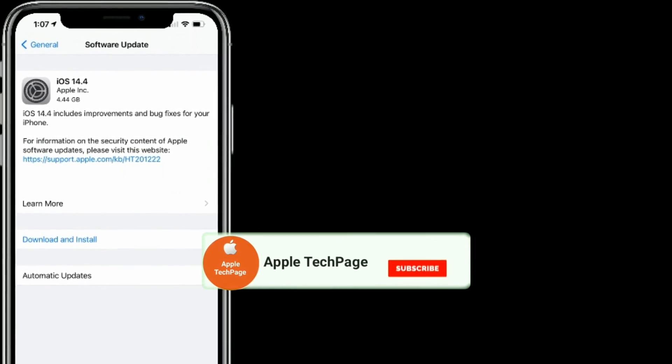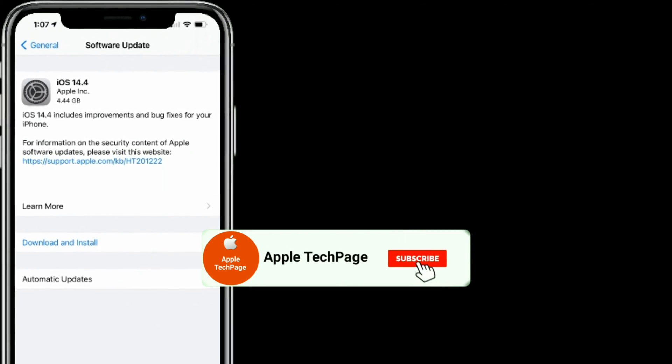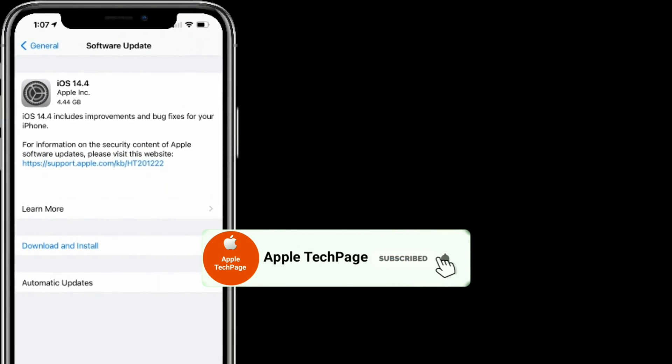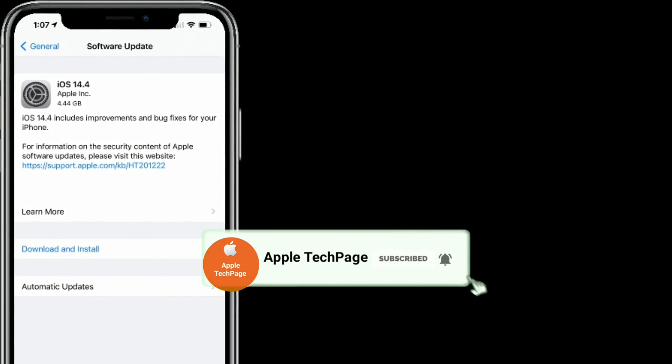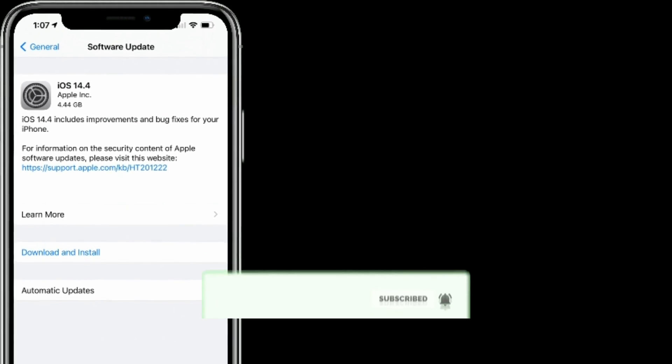Thanks for watching this video. Do like, share, and subscribe to Apple Tech Page.